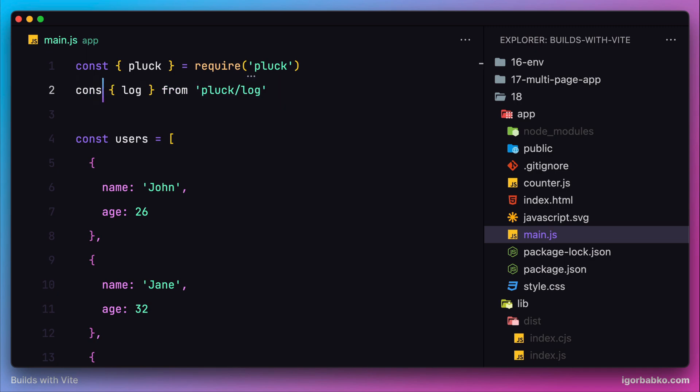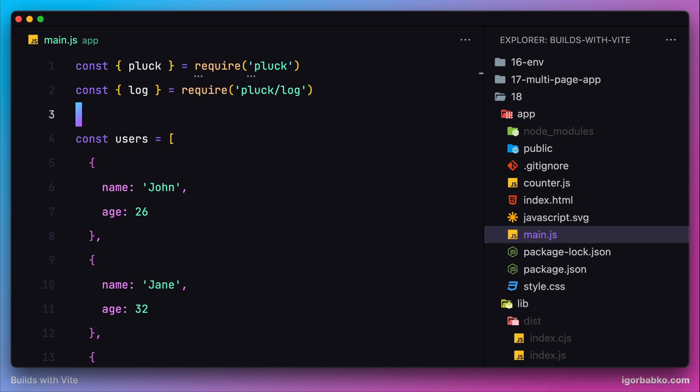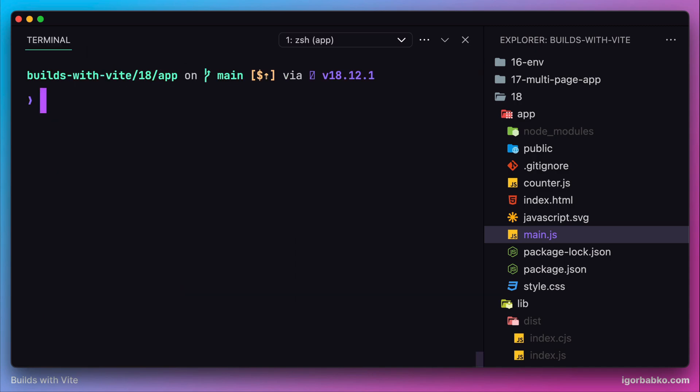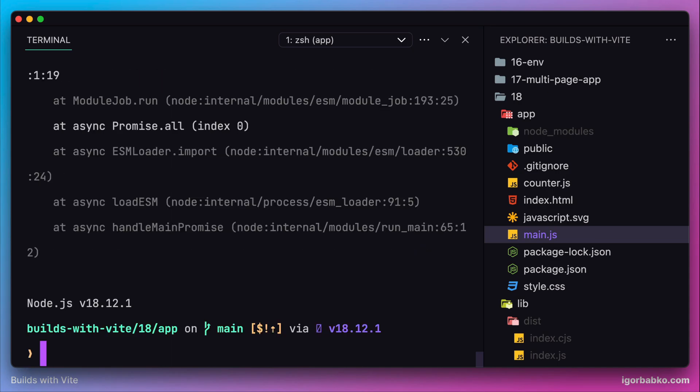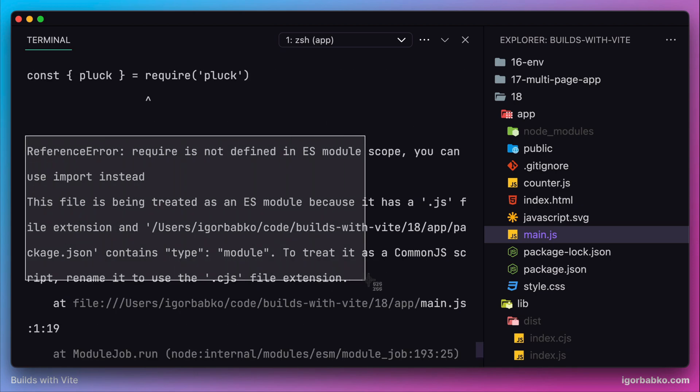I'm doing this inside the main JavaScript file of our client application which imports functionality from the library. Now instead of checking the result in the browser, we're going to run this script main.js by using Node. In the terminal I'm going to run 'node main.js' and as we can see, we got an error saying that 'require is not defined in ES module scope'.